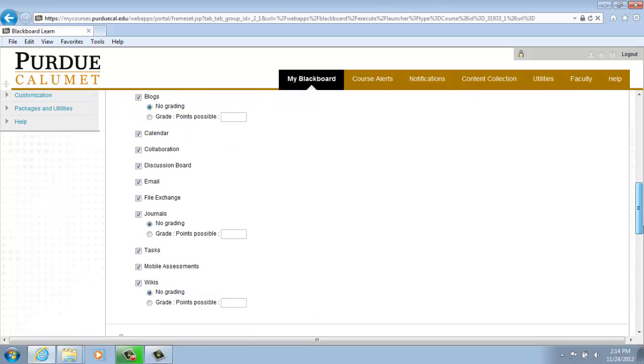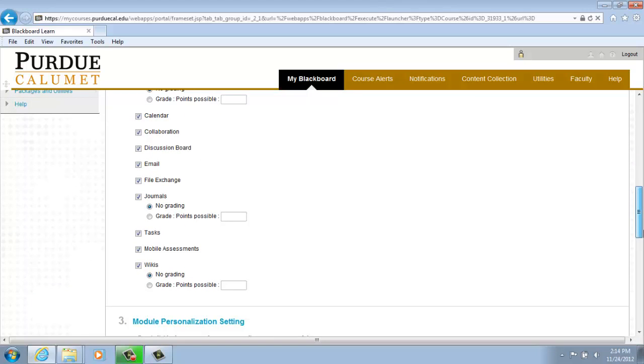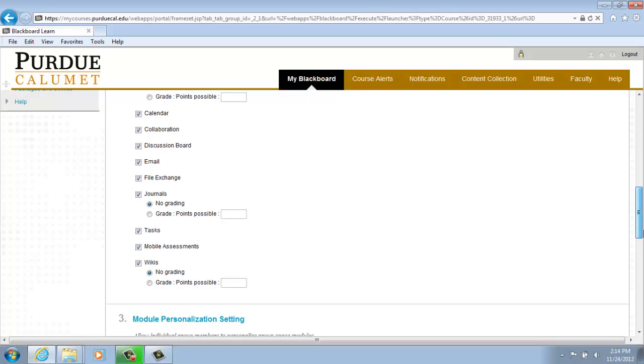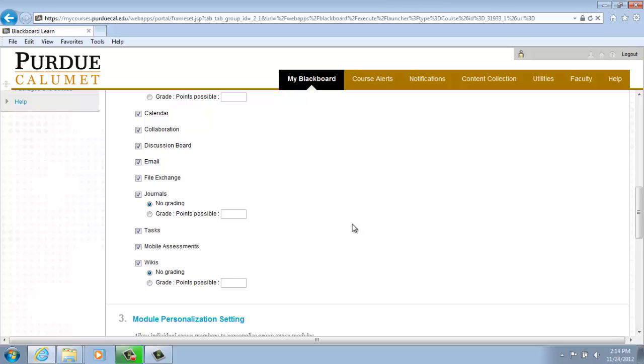Select the Collaboration Tools to make it available to the group. Select whether to allow members to add modules to the group homepage. Only the person who added the module can view it.